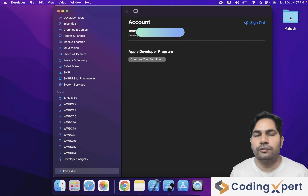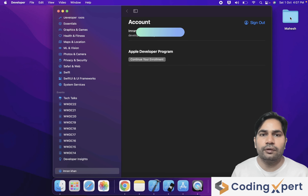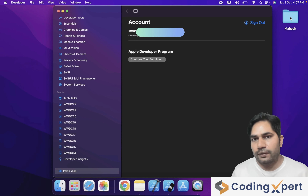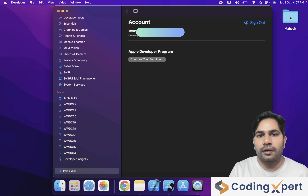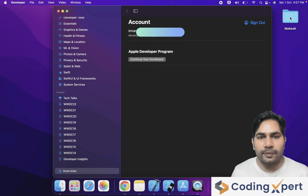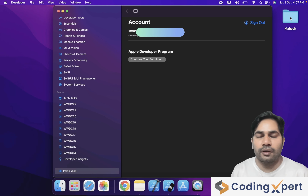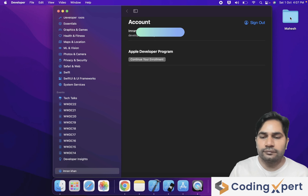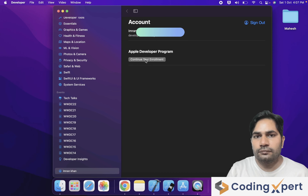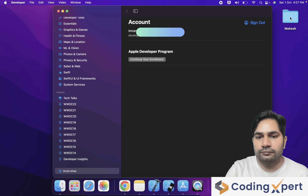I logged in with a different Apple ID. Here you can see an option for enrollment — 'Continue Your Enrollment.' I tried this Apple ID for enrollment membership before, then logged out to record this video. If you have not attempted the enrollment process, you will see an 'Enroll Now' option. You can click 'Enroll Now,' or if you tried before, click 'Continue Your Enrollment.' I am clicking on 'Continue Your Enrollment.'